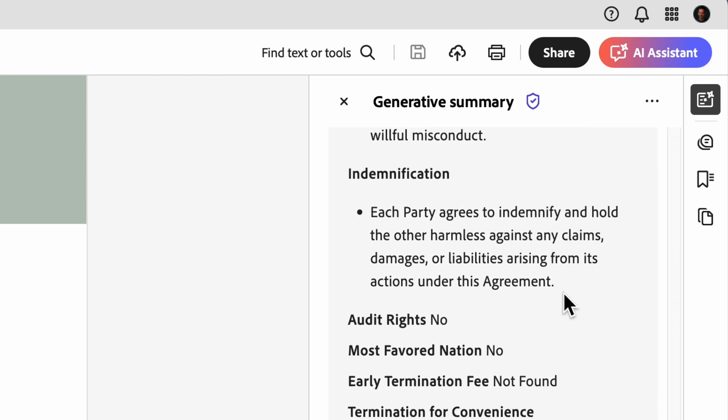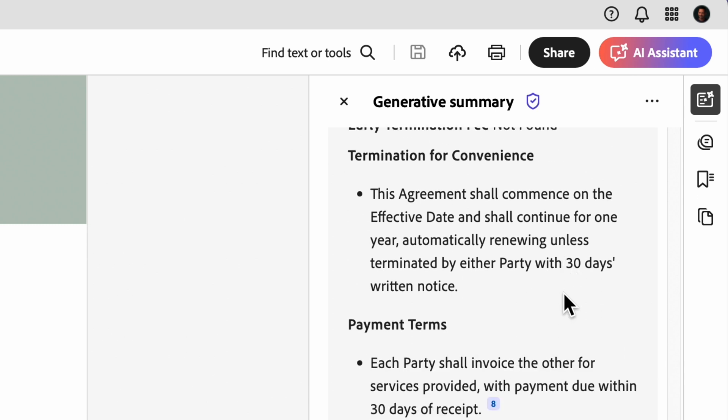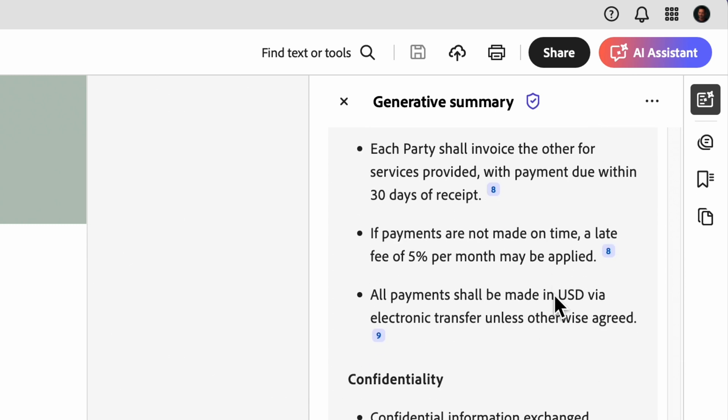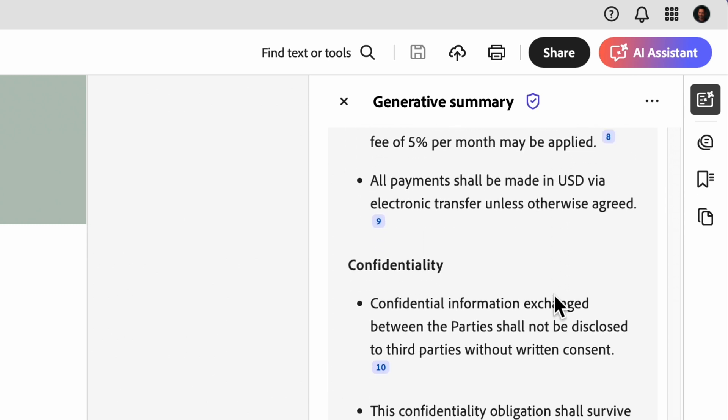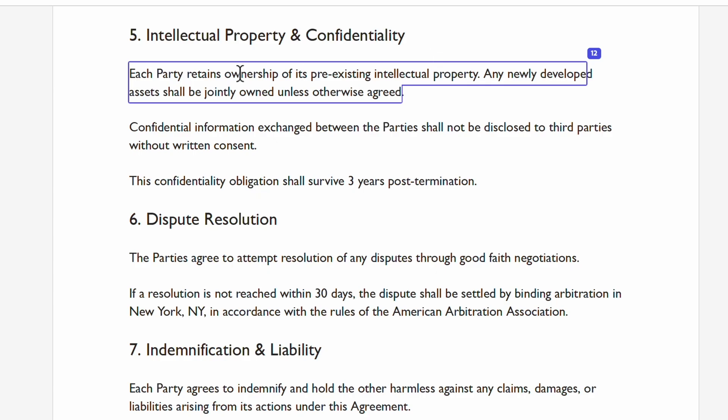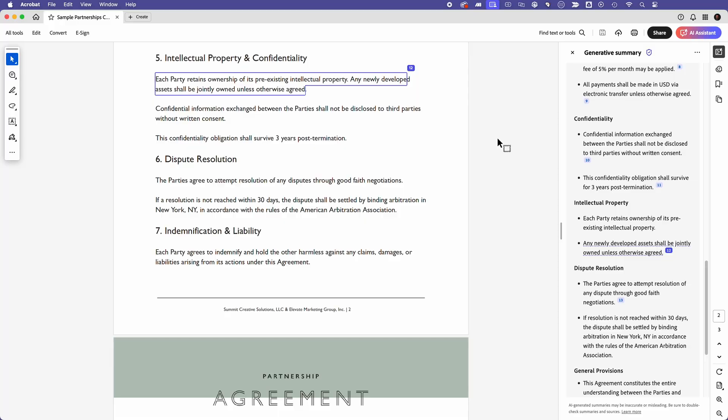If I need to review critical clauses like termination policies or payment terms, everything is neatly summarized, saving me from scrolling through pages of legal text. Here's what I love. Each section is linked back to the contract so I can verify details in a single click, making contract reviews faster and more efficient.